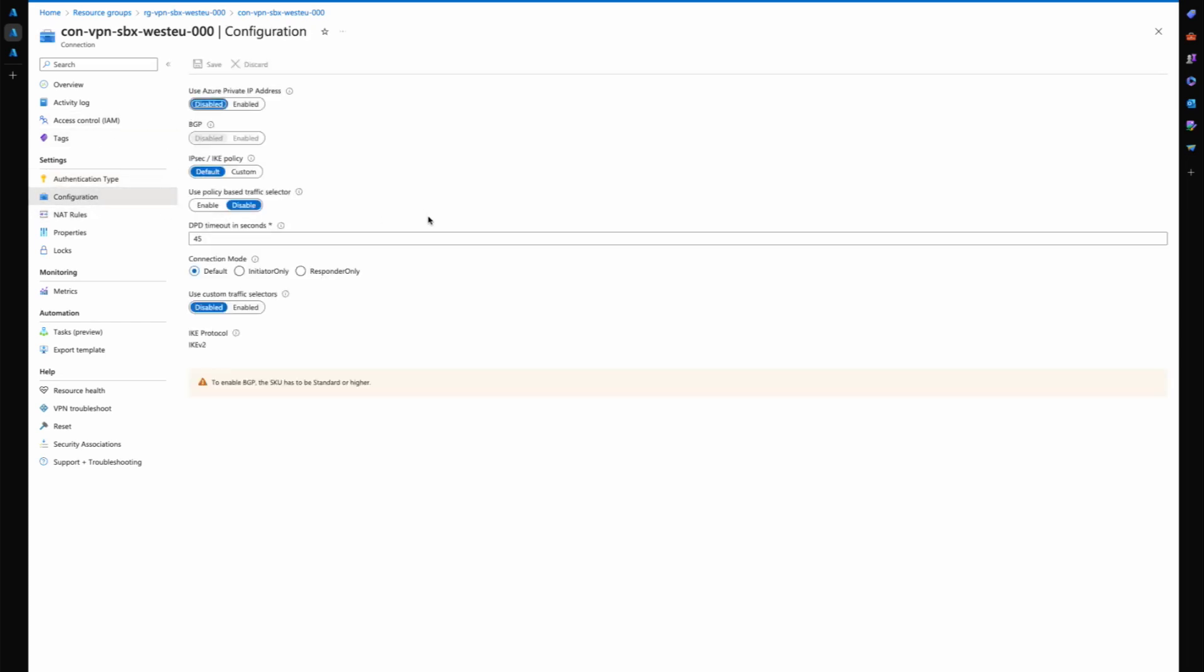Then you have your configuration settings as well. I've just left everything as default in here. A couple of things to note around the IKE protocol which I'll put in the blog post and link in the video as well.